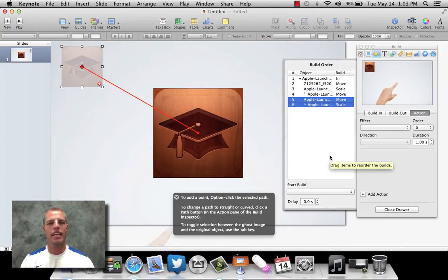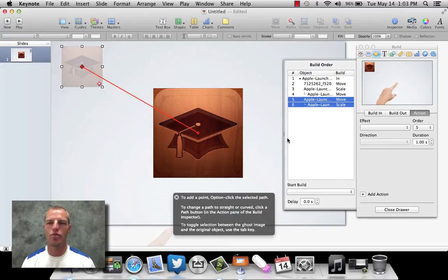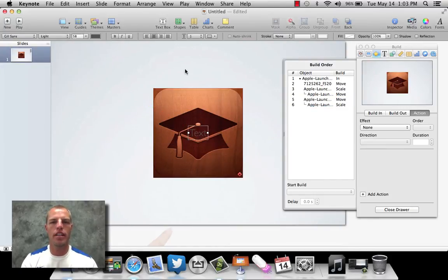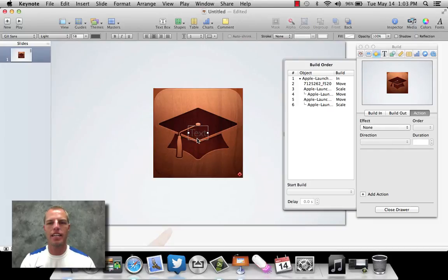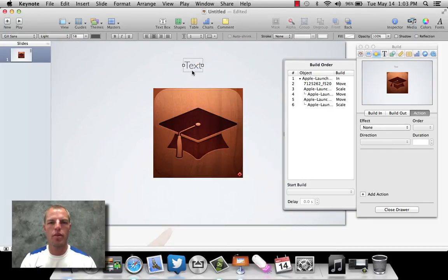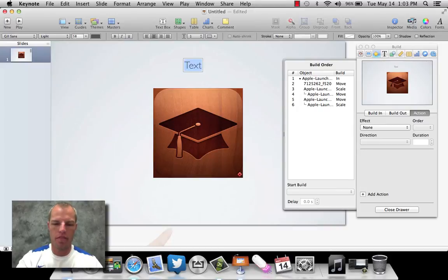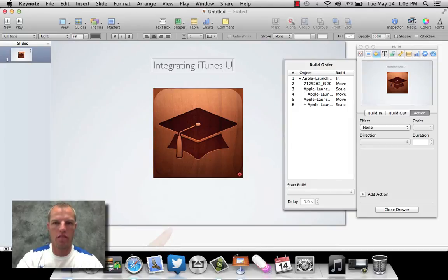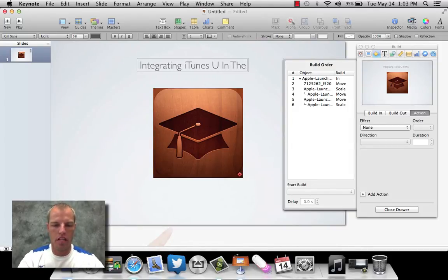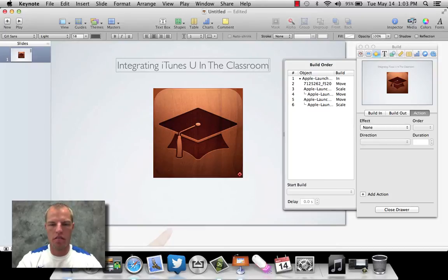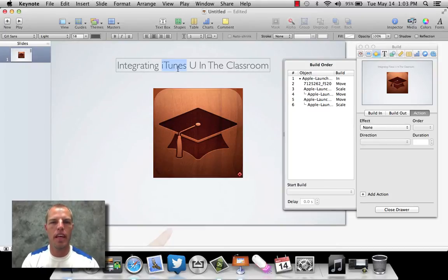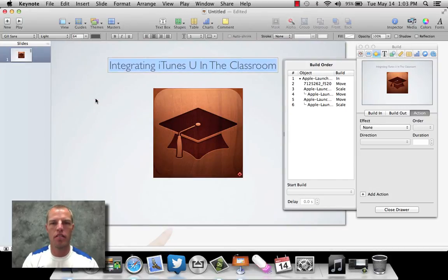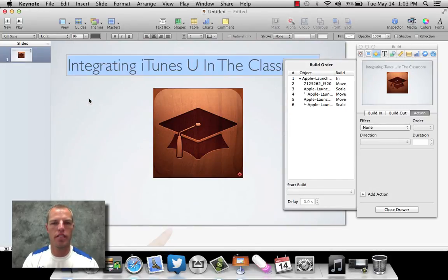The next thing that I wanted to happen was I wanted the integrating iTunes U in the classroom to pop up. And so what we did is go up there and hit add text. And so we're going to type that out. Integrating iTunes U in the classroom. And I'm going to highlight that, make it just slightly bigger. Let's go a little bigger than that. Let's go 96.